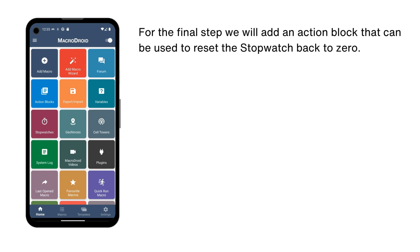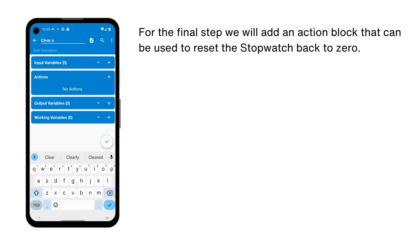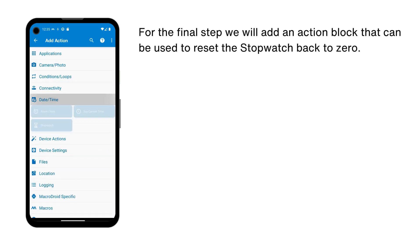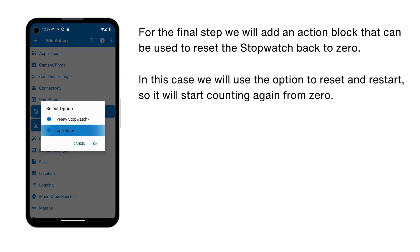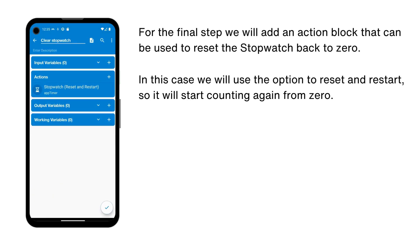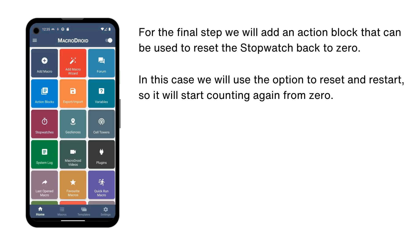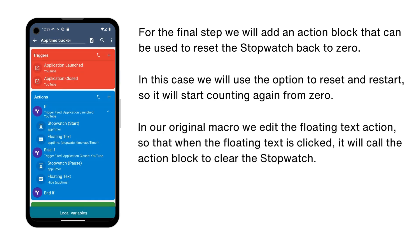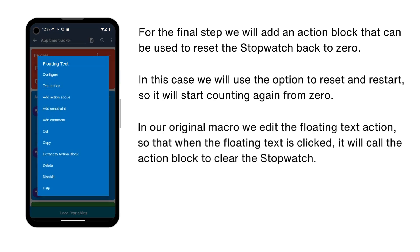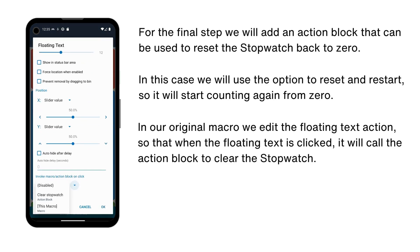For the final step we will add an action block that can be used to reset the stopwatch back to zero. We will use the option to reset and restart so it will start counting again from zero. In our original macro, we edit the floating text action so that when the floating text is clicked, it will call the action block to clear the stopwatch.